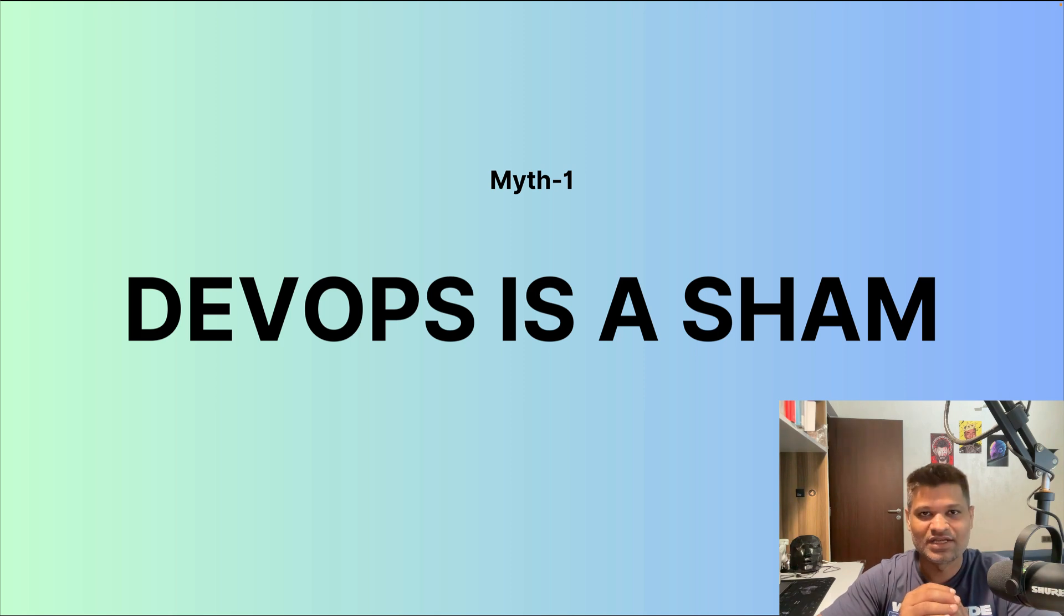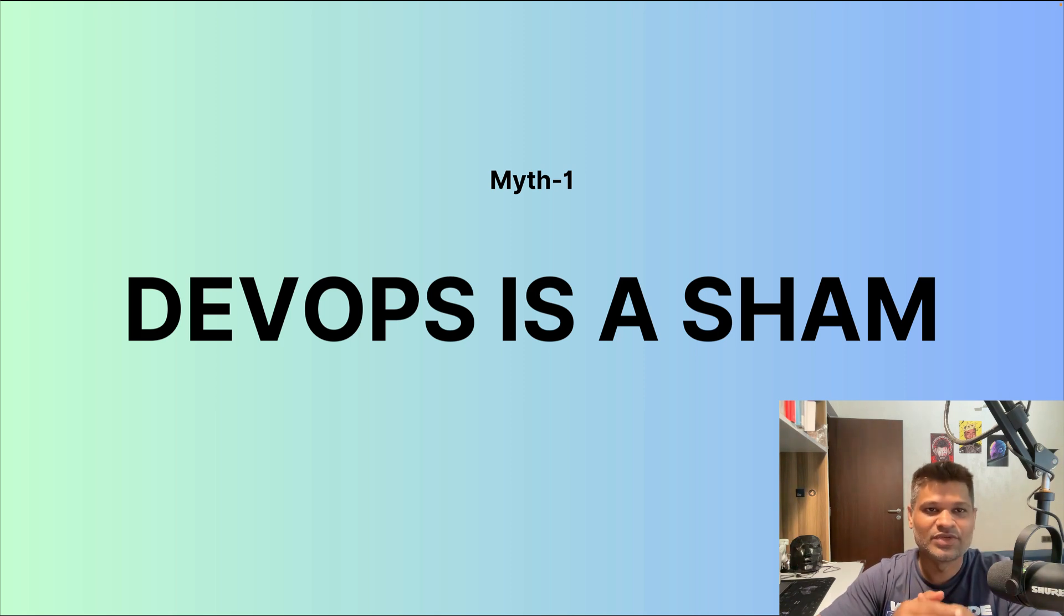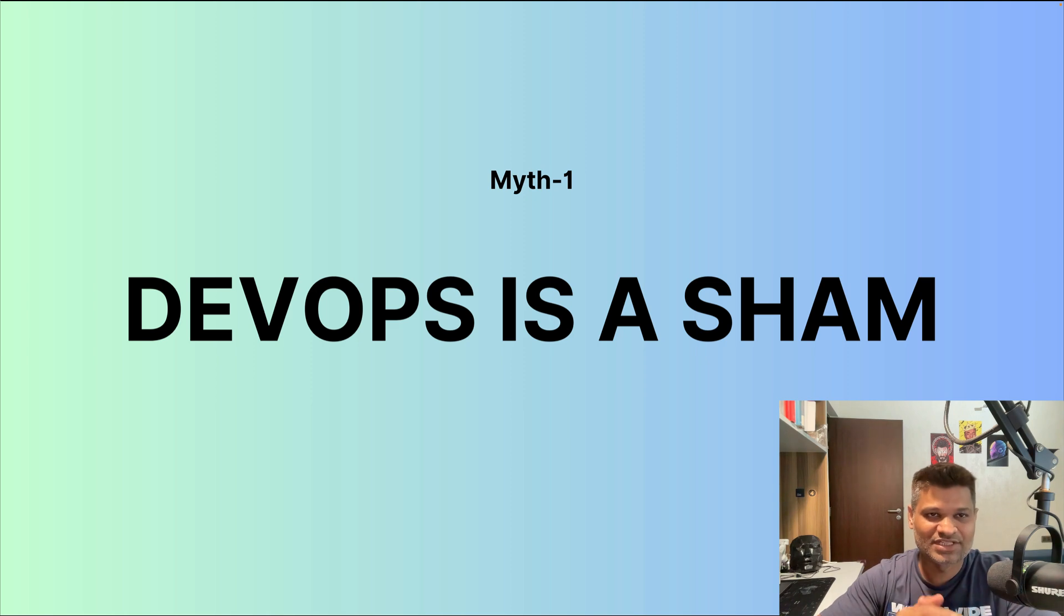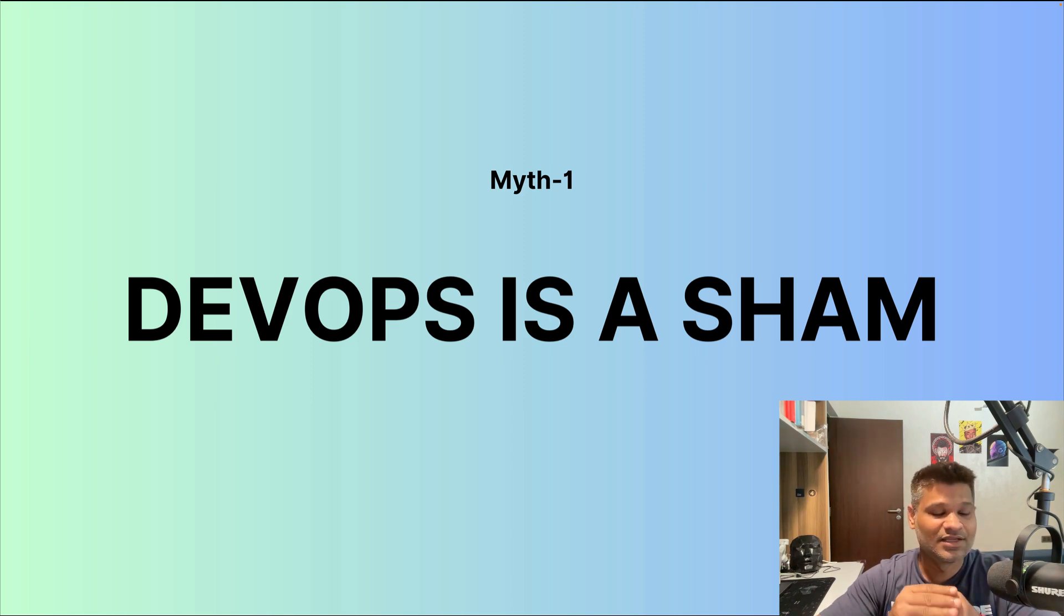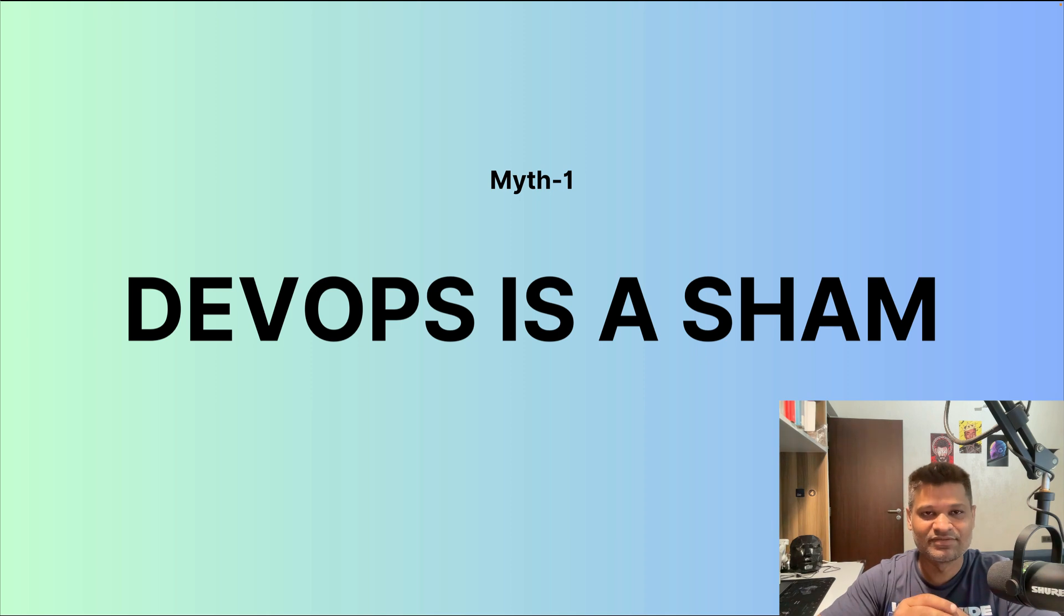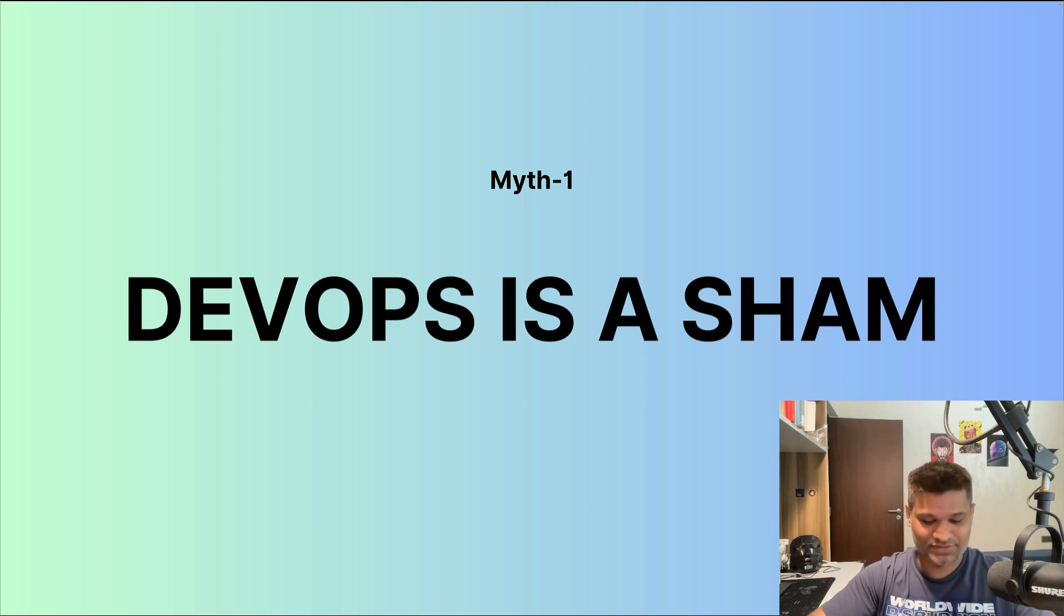That is what DevOps brings to companies. So no, it is not a sham. It is very much there, and companies are improving and implementing DevOps practices as we see throughout the years.